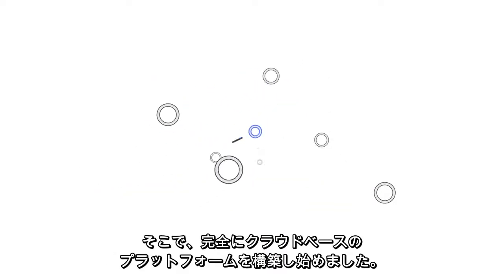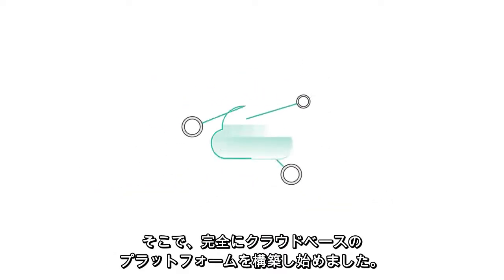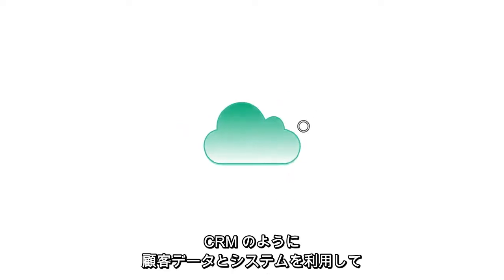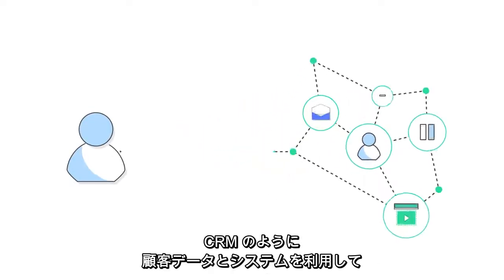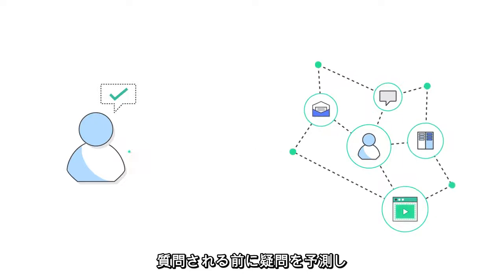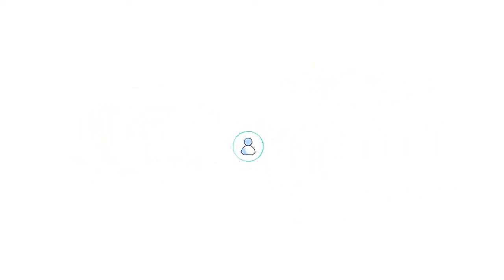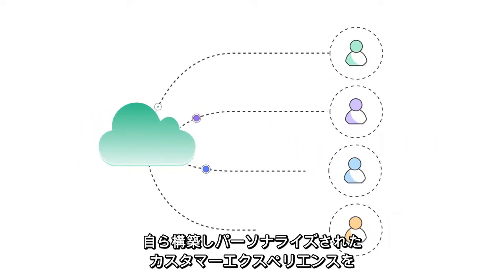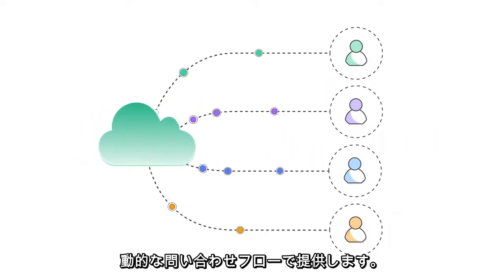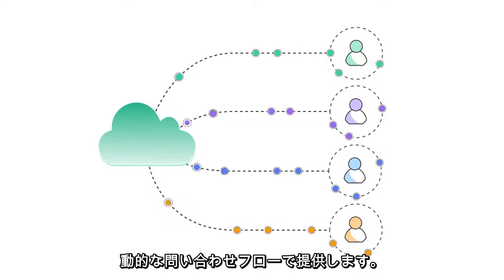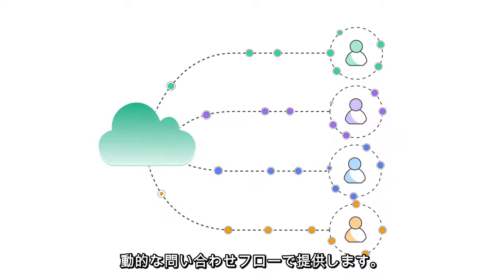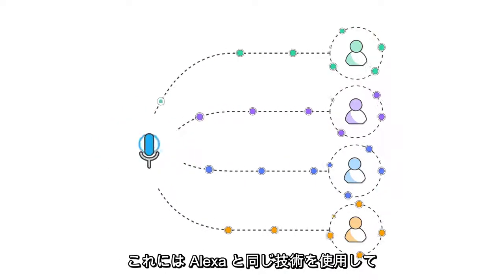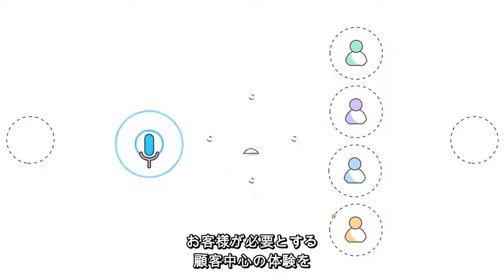So they started building a 100% cloud-based platform that can use your customer data and systems like CRM to anticipate questions before they're asked and uses dynamic contact flows to provide a personalized customer experience that can be delivered naturally using the same technology that powers Alexa,